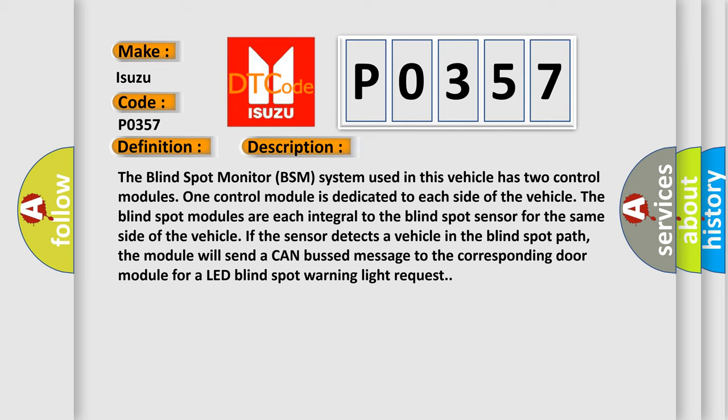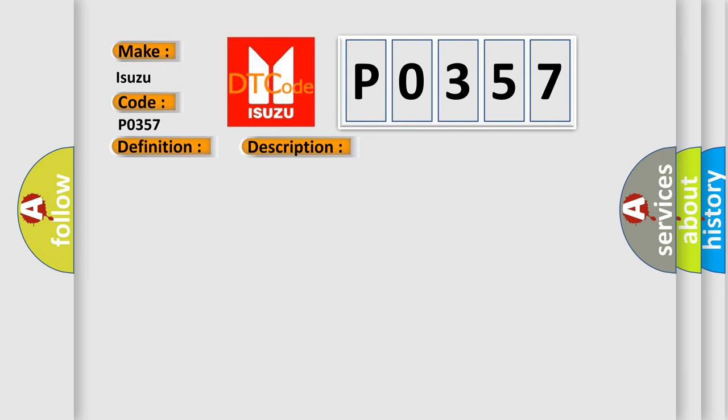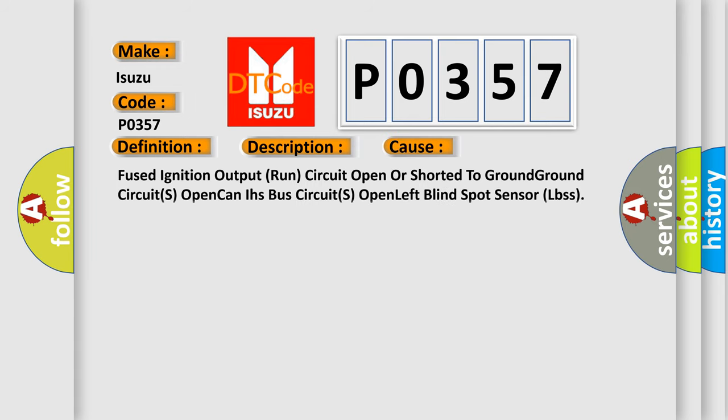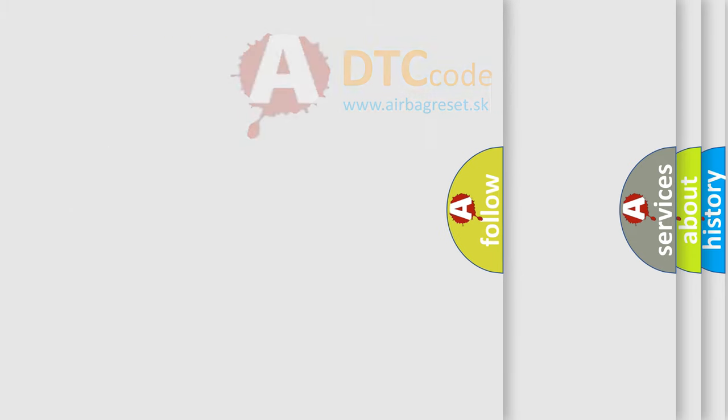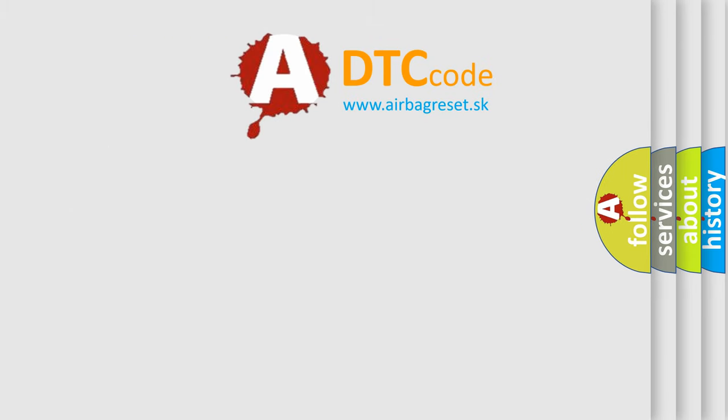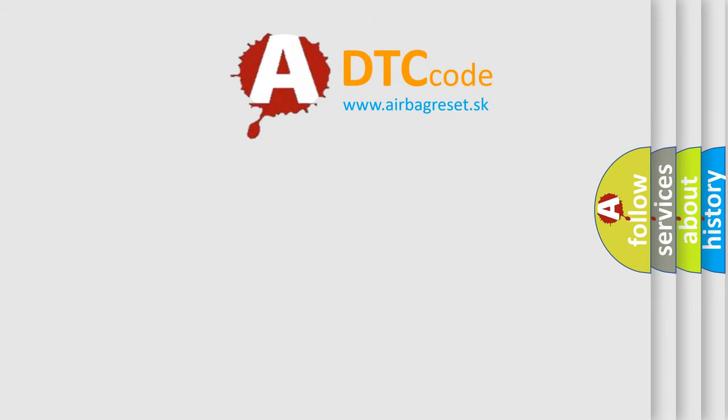This diagnostic error occurs most often in these cases: Fused ignition output run circuit open or shorted to ground, ground circuits open, CAN IHs bus circuits open, left blind spot sensor LBSs. The airbag reset website aims to provide information in 52 languages. Thank you for your attention.